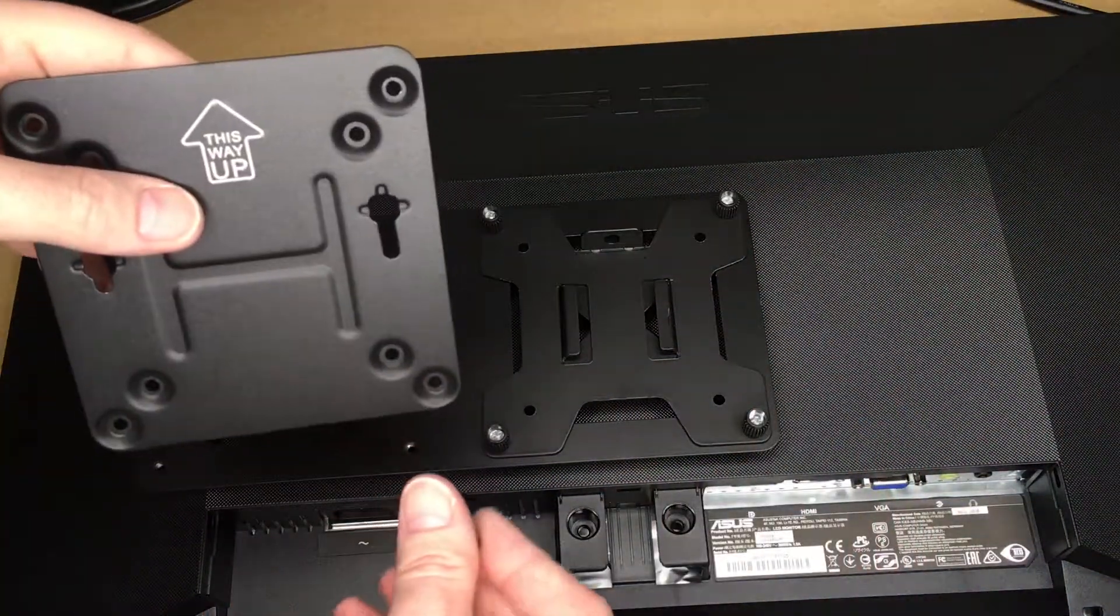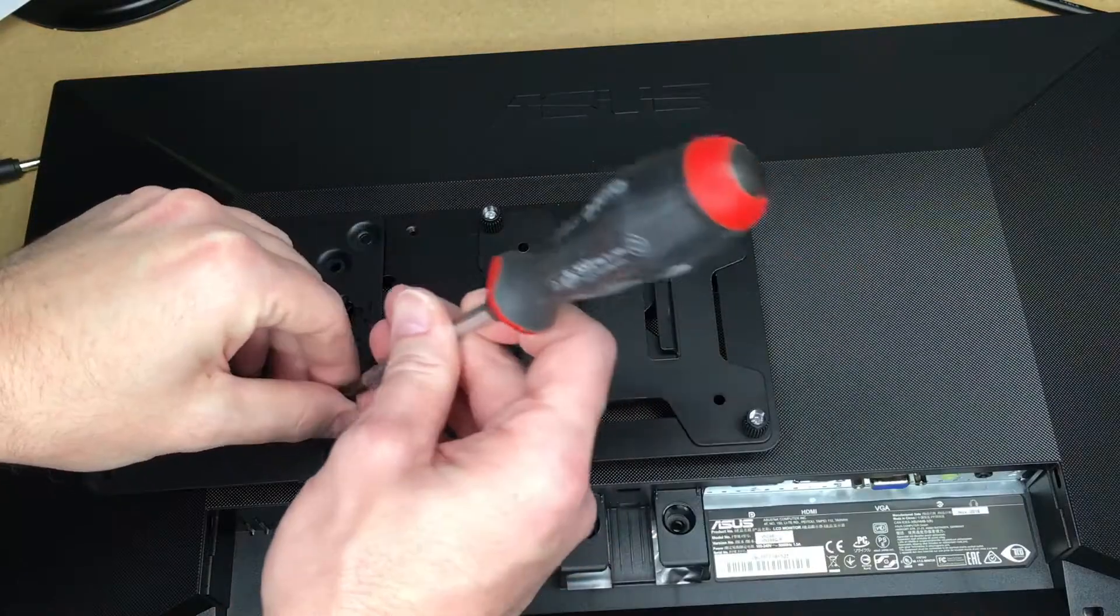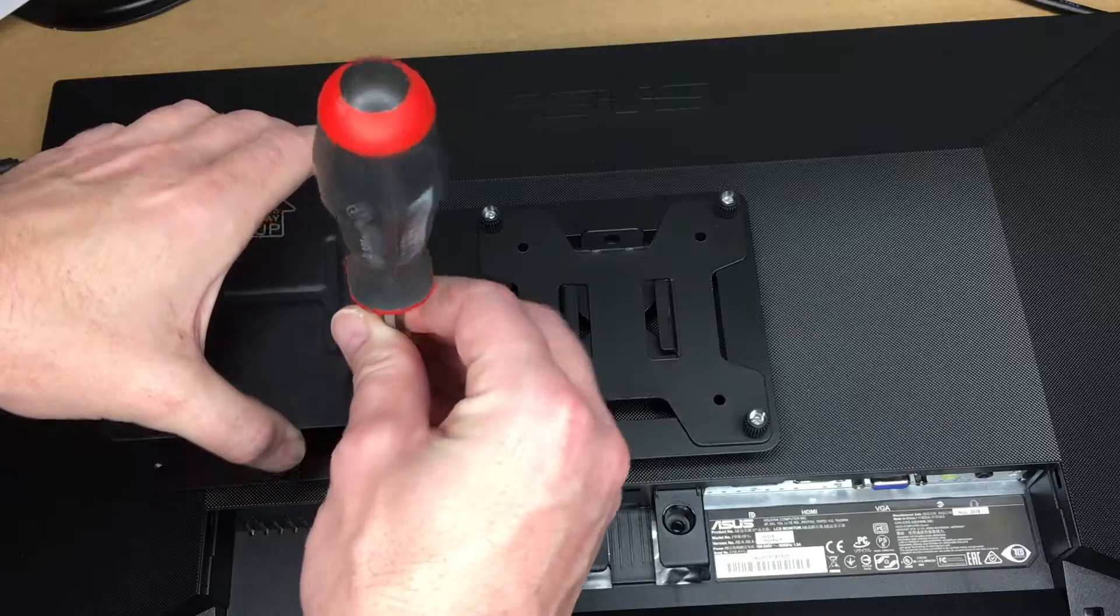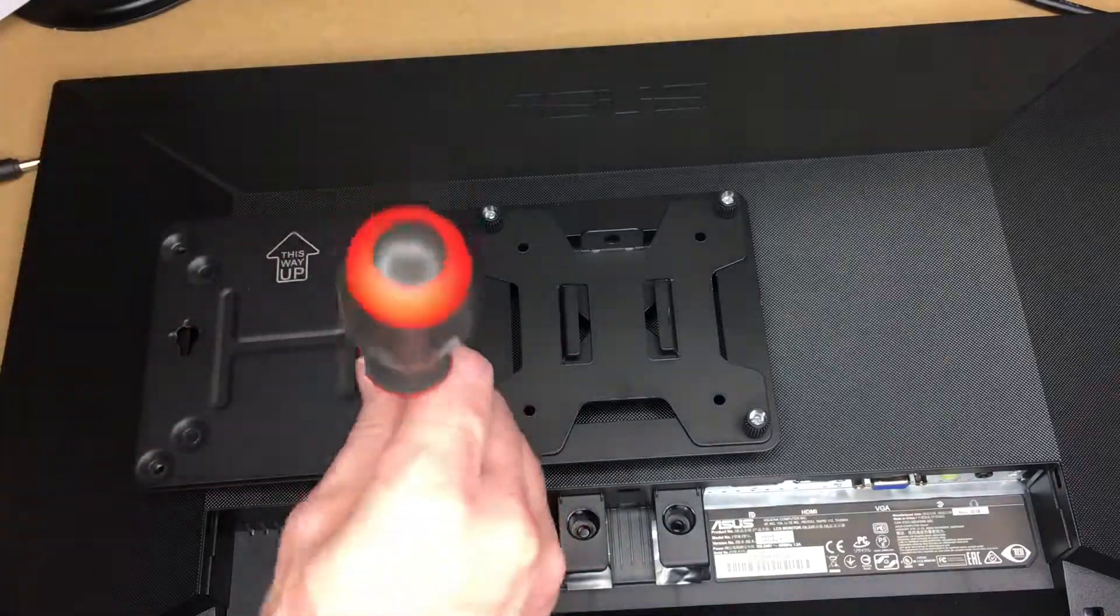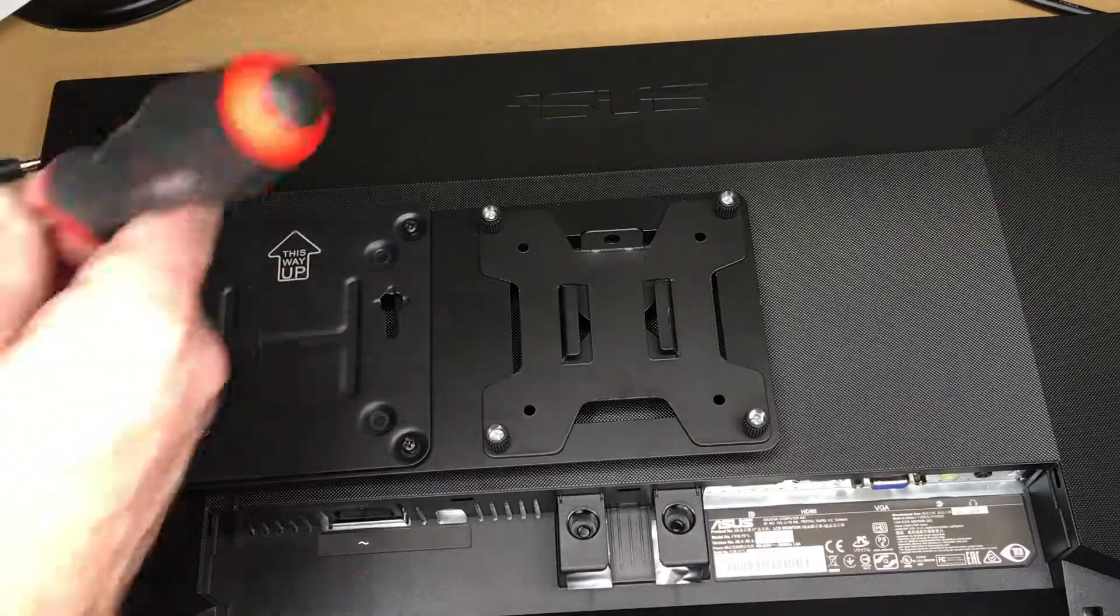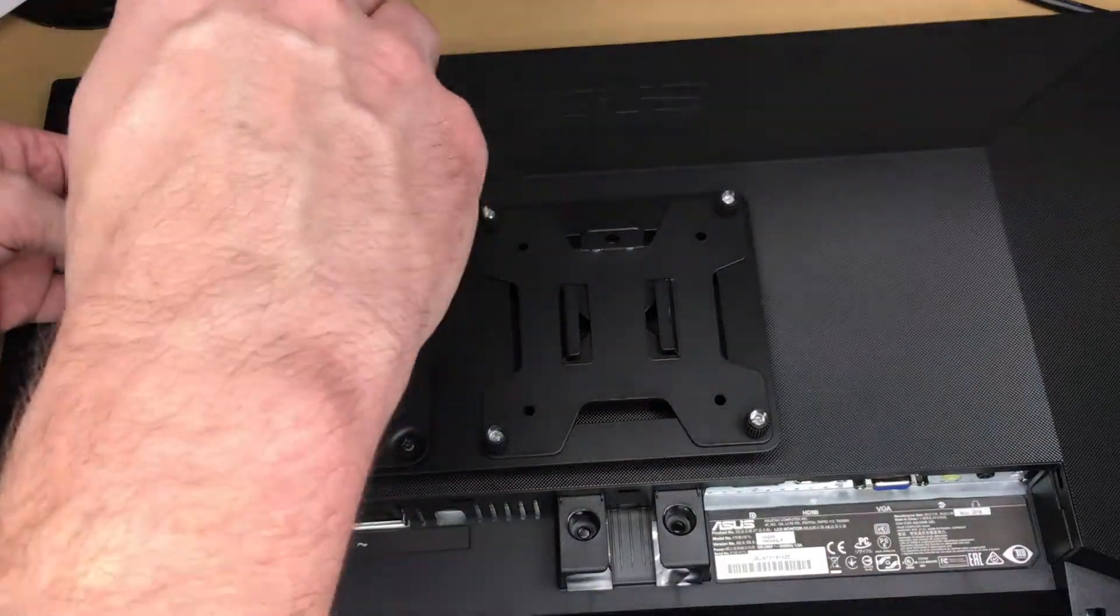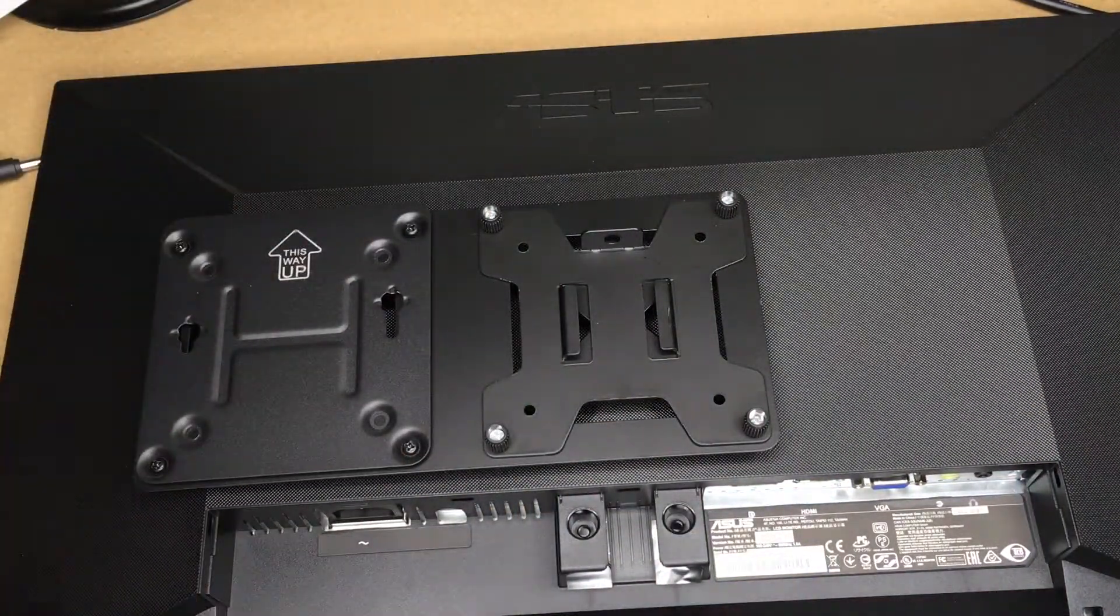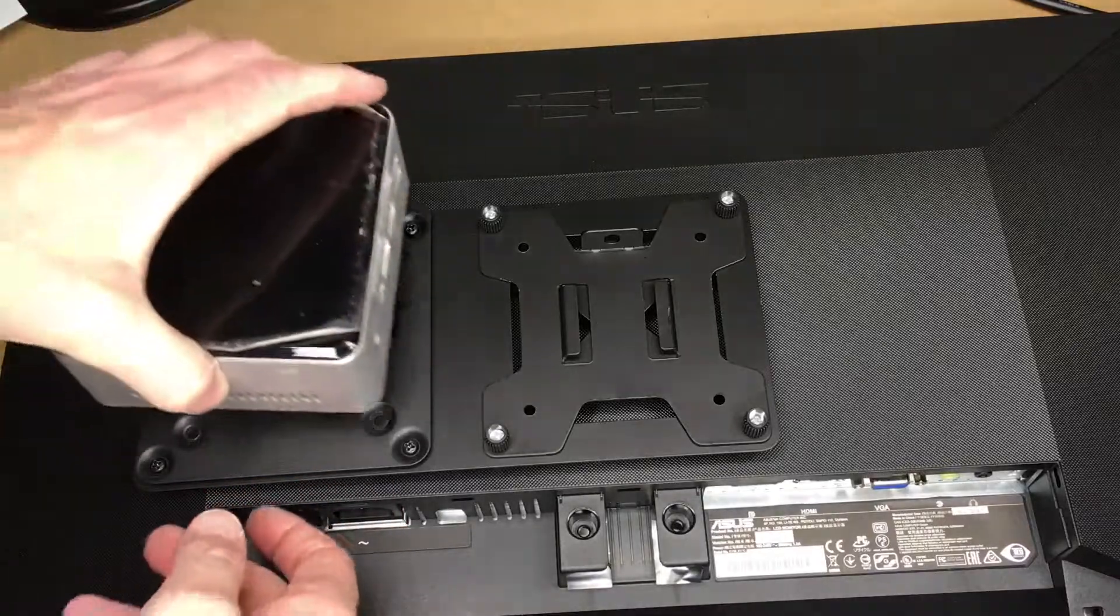Next I'll mount the plate that came with the Intel NUC on the back here. I'm using the screws that came with the Intel NUC, but if you need different screws, these are an M4 screw with a 0.7 millimeter thread pitch. There we go, now this will hang right off of here.